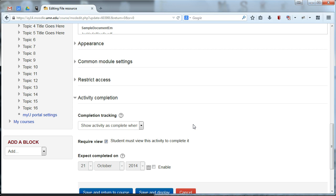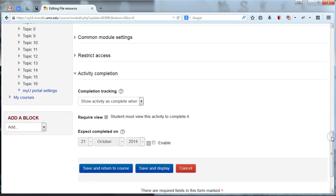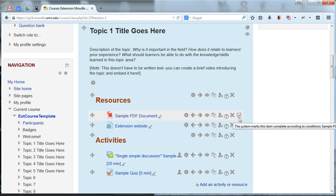We don't have things as granular as, you know, they need to look at it for ten minutes or anything. Moodle's not quite smart enough for that, but we will know if they clicked on it and viewed it. And that's what this is saying. Just require them to click on it and view the document. Alright, save and return to course, and we should see that checkbox pop up. There it is. Alright, students need to view it.